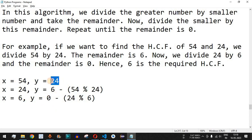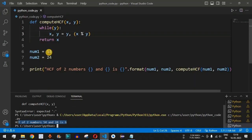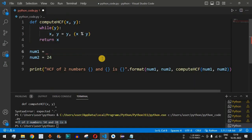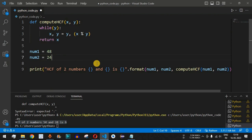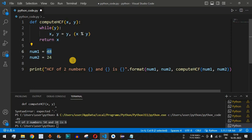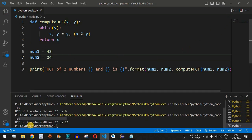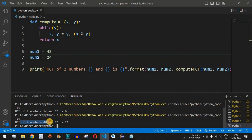Now let's test with num1 = 48 and num2 = 24. The HCF should be 24, because 24 divides itself exactly and 48 ÷ 24 gives quotient 2 with remainder 0. Running the code confirms: 'HCF of two numbers 48 and 24 is 24'.